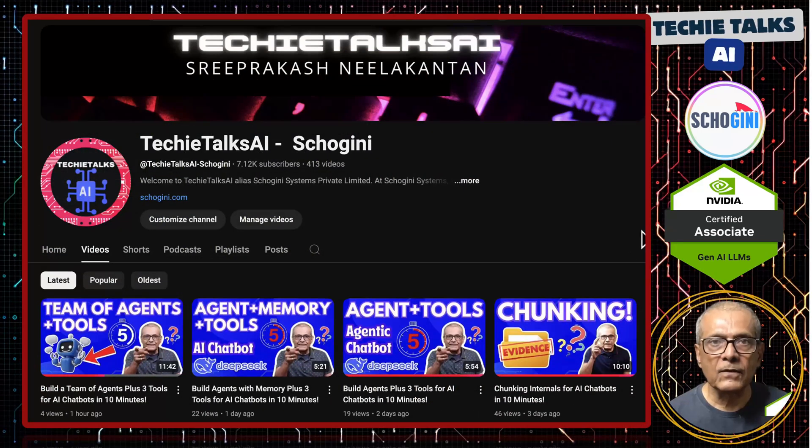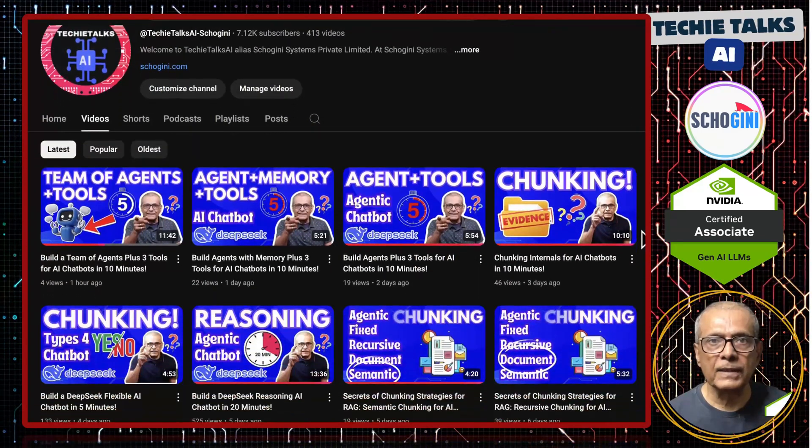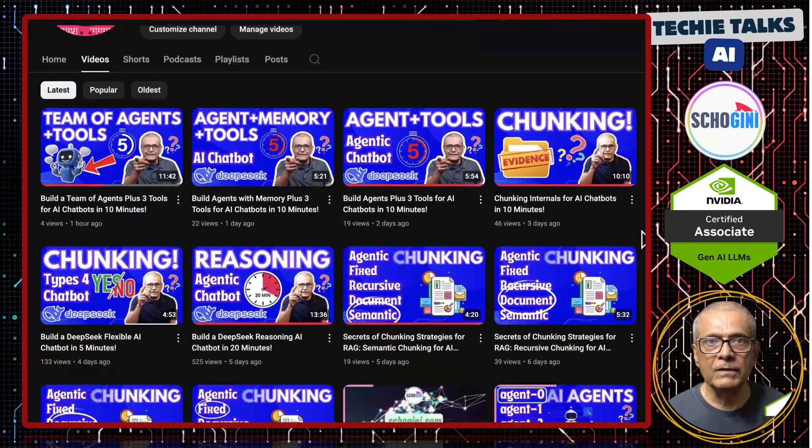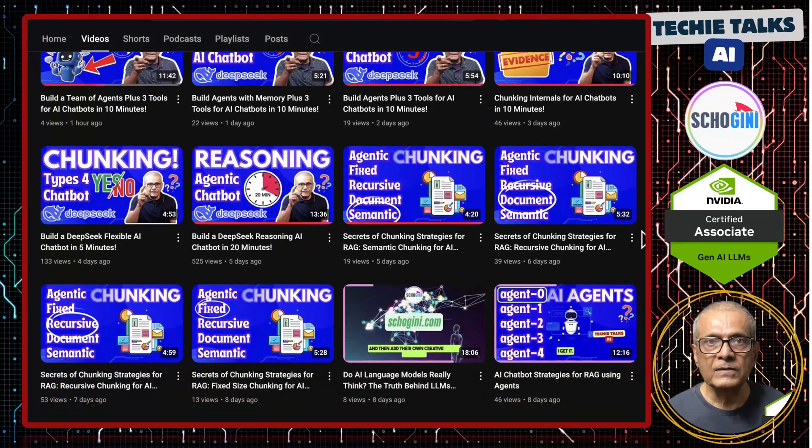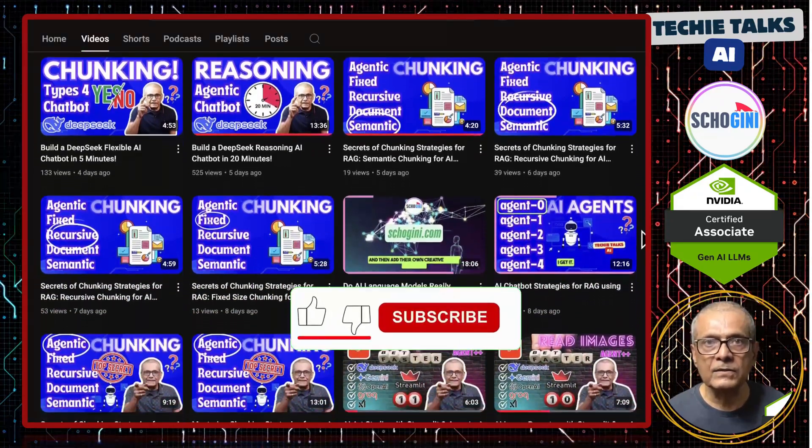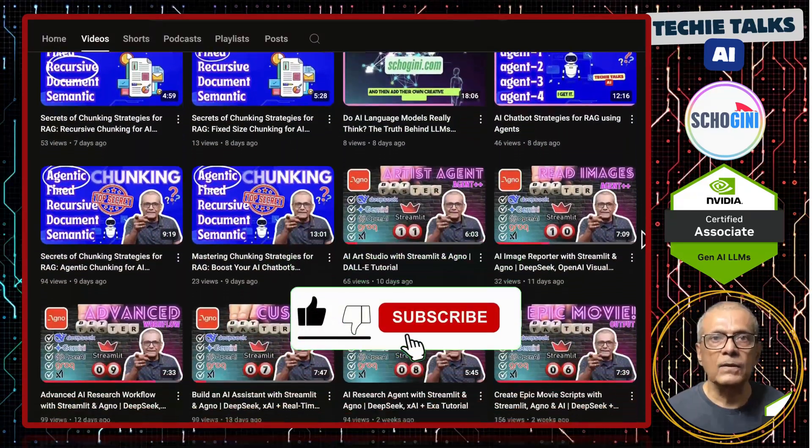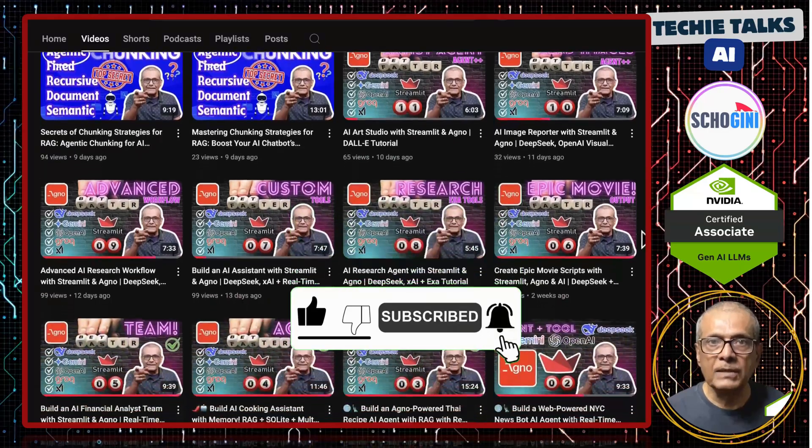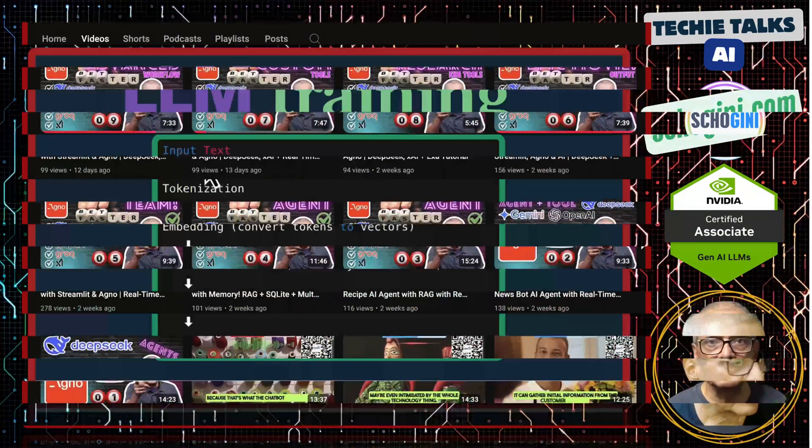Welcome to Techie Talks AI. I am Sri from Shoguny. On this channel, we bring you hands-on demonstrations and insights into the latest tools and trends to help you get started with ease. Don't forget to subscribe and be a part of our journey into the future of technology.